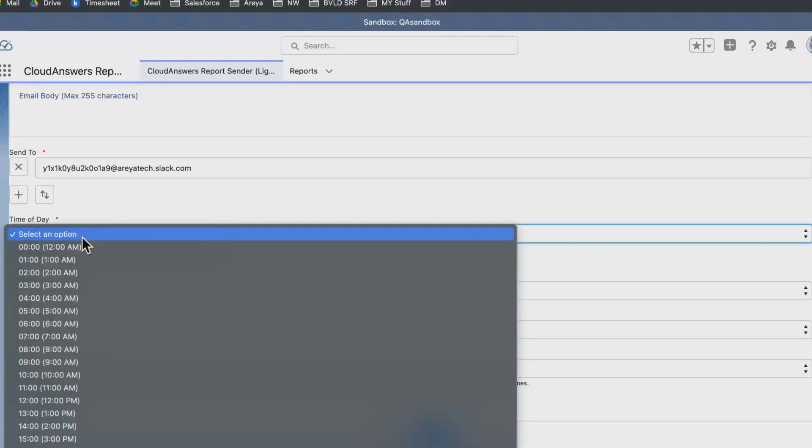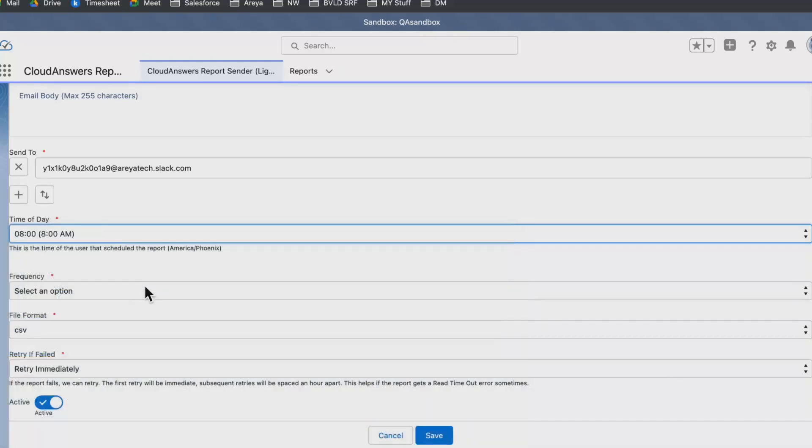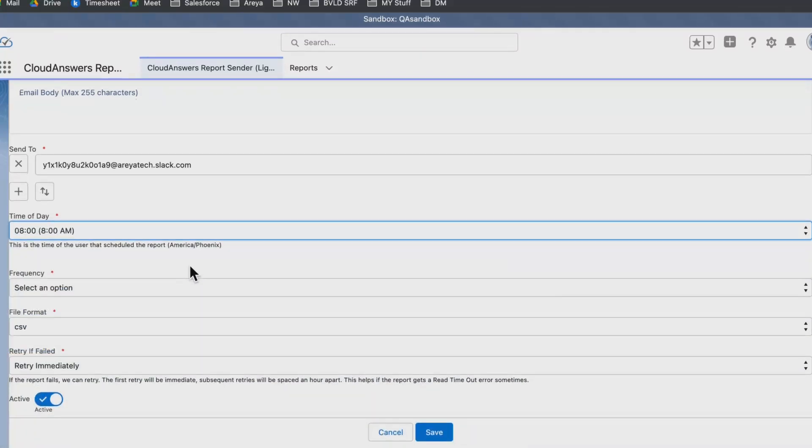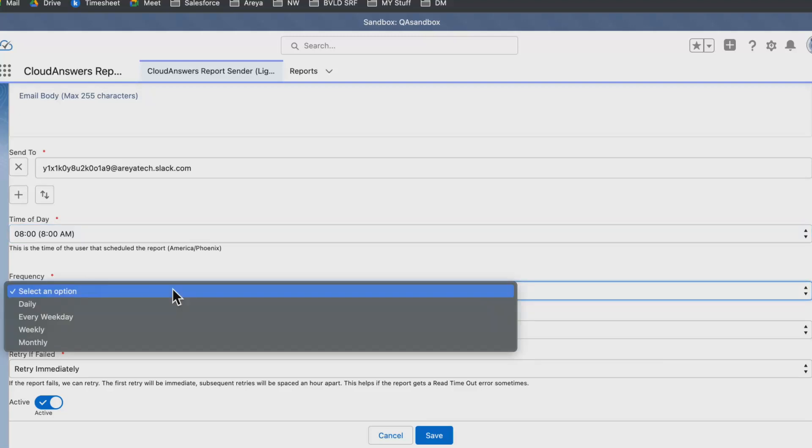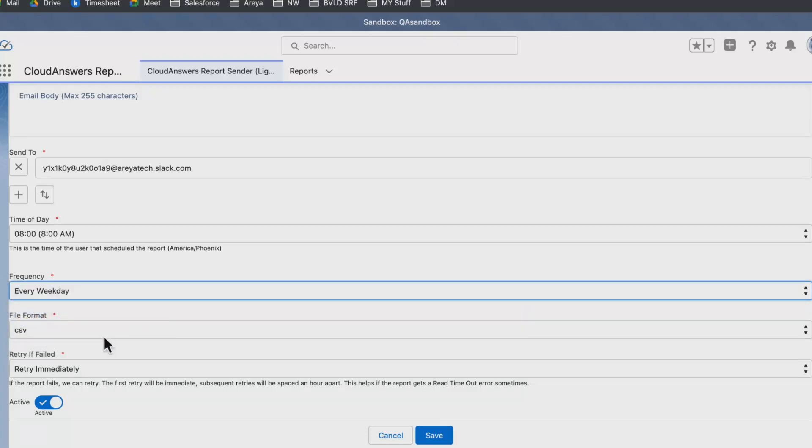Now I can schedule at what time of day I want this report to be sent. Let's make it 8 AM. Frequency can also be set like daily, every weekday, weekly, or monthly. Let's make it every weekday.